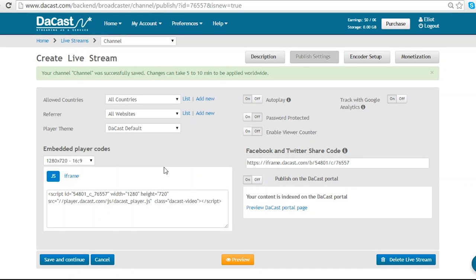Now I'm in my publish settings for my live channel. Here I can change what countries are allowed and what websites are allowed to use my live stream.